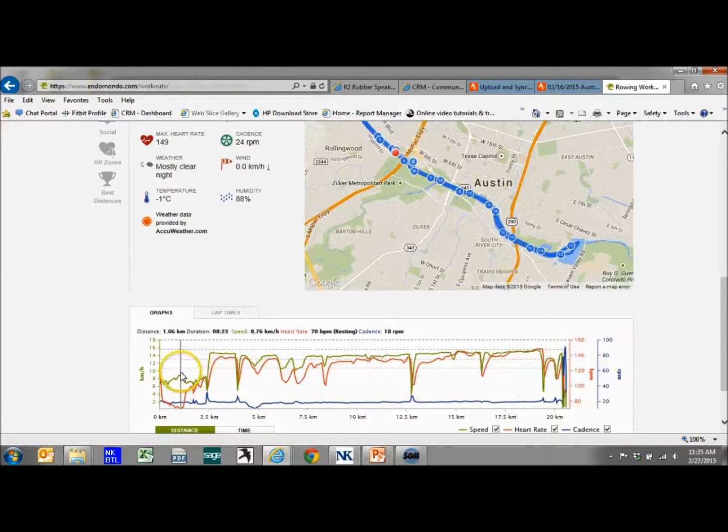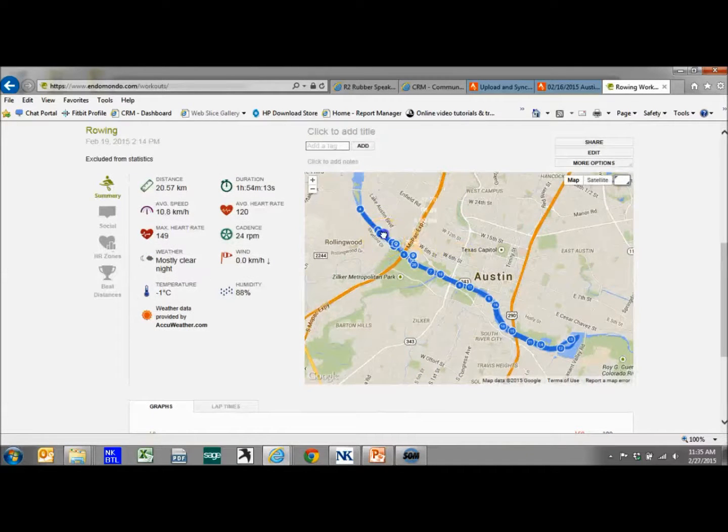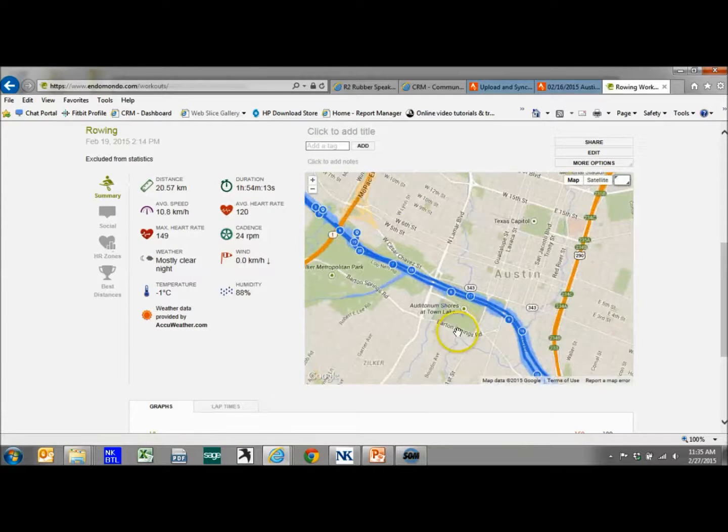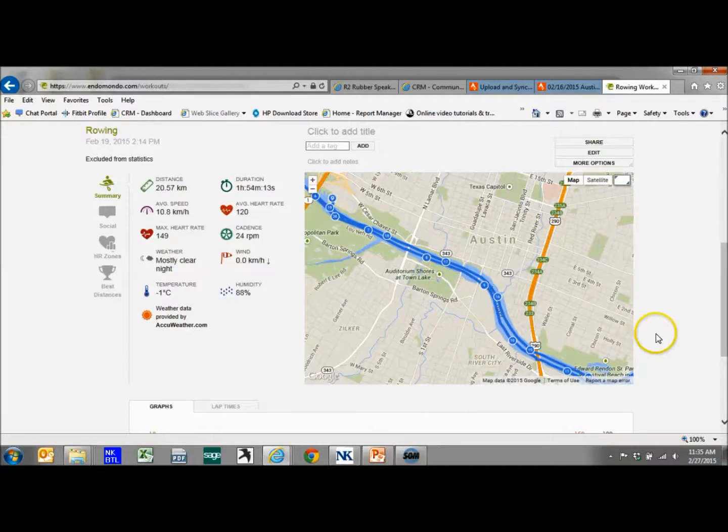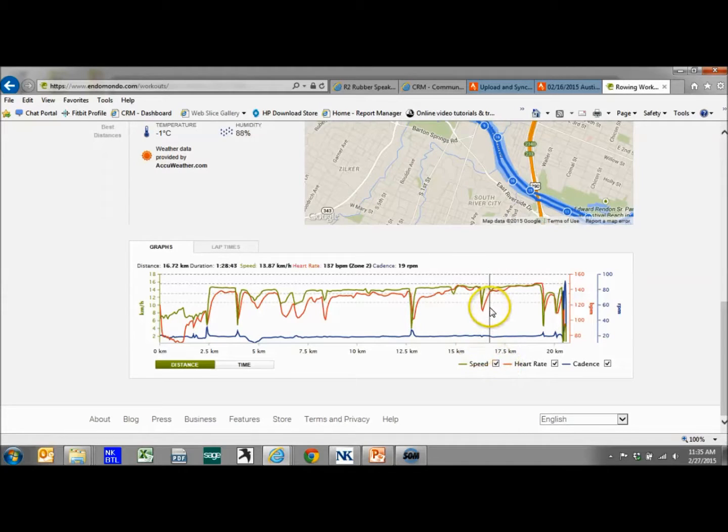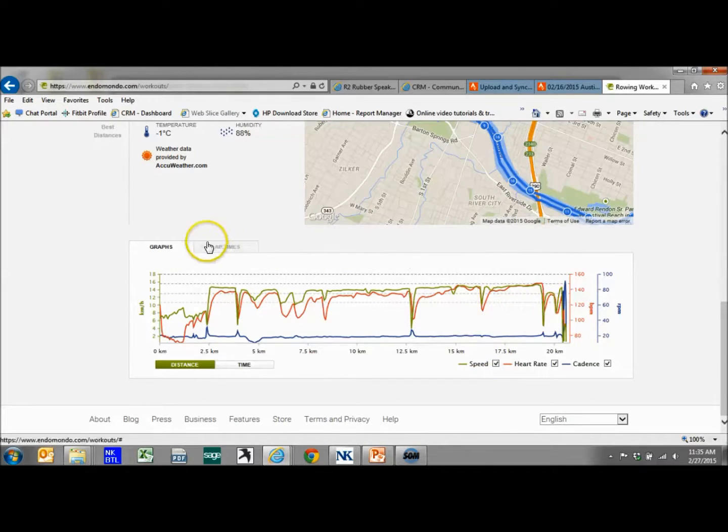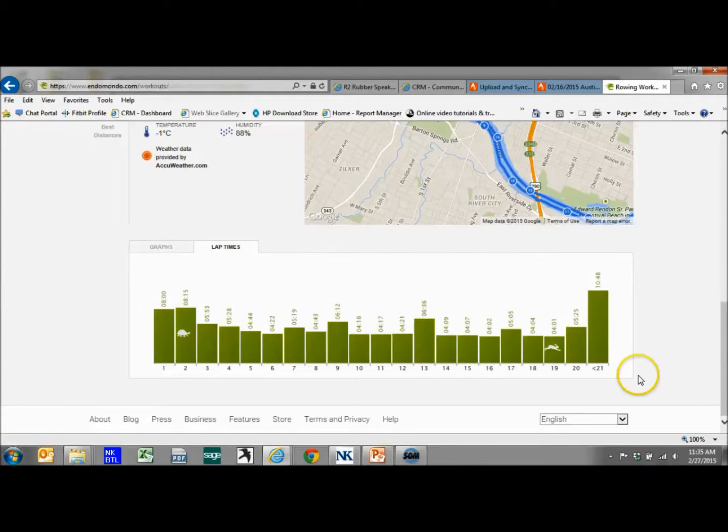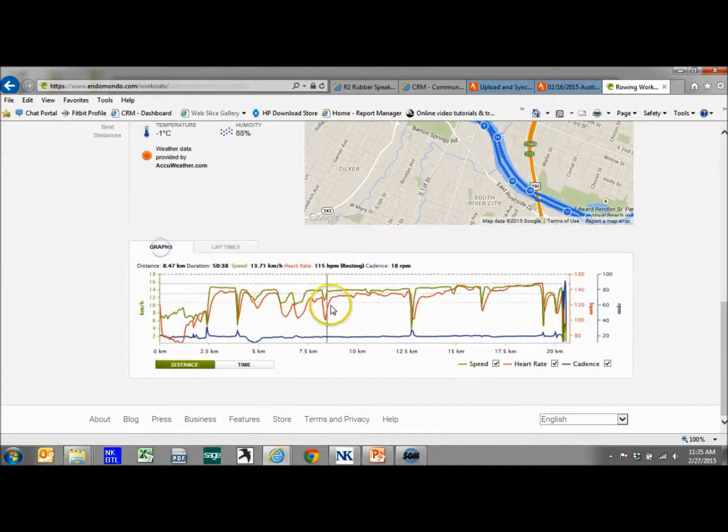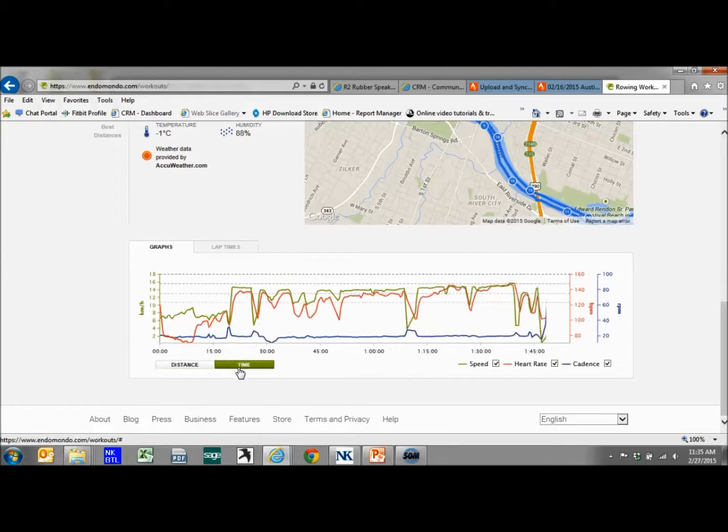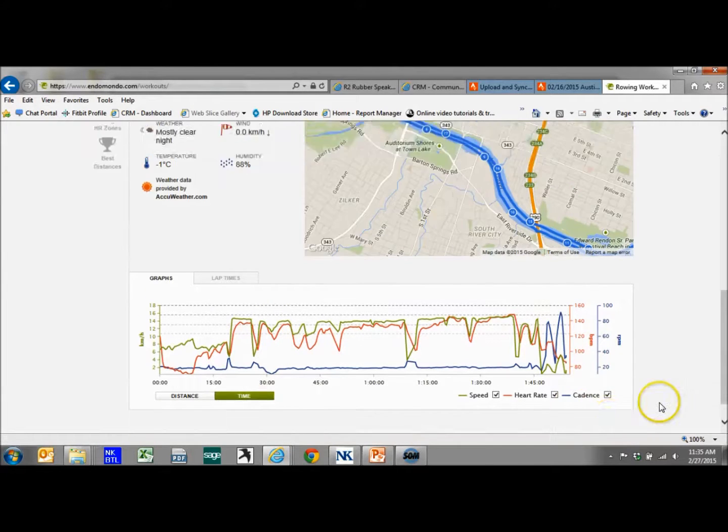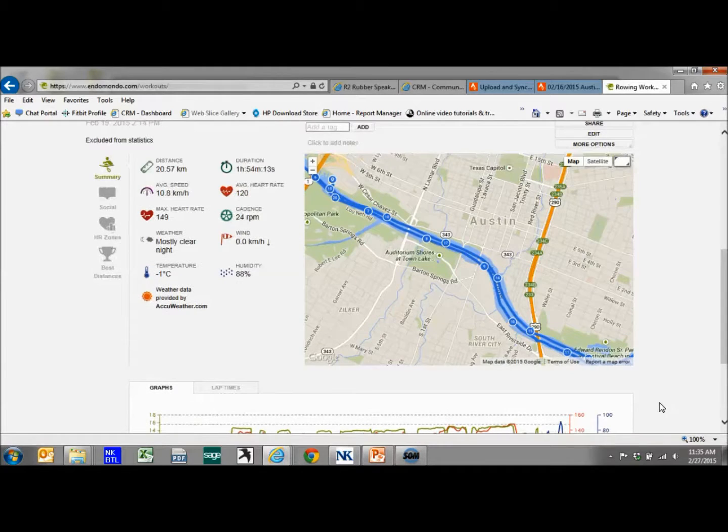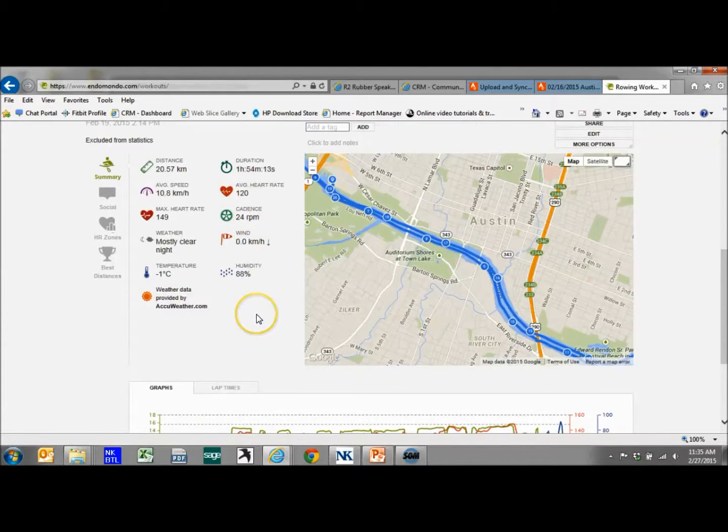You can zoom in again to see the different parts. This one actually has some markers that were put in. They'll tell you exactly where you were at that marker. You could go to lap times, see the lap times, there's a graph, do time instead of distance, and get pretty much everything you would need. This one actually had a heart rate with it.